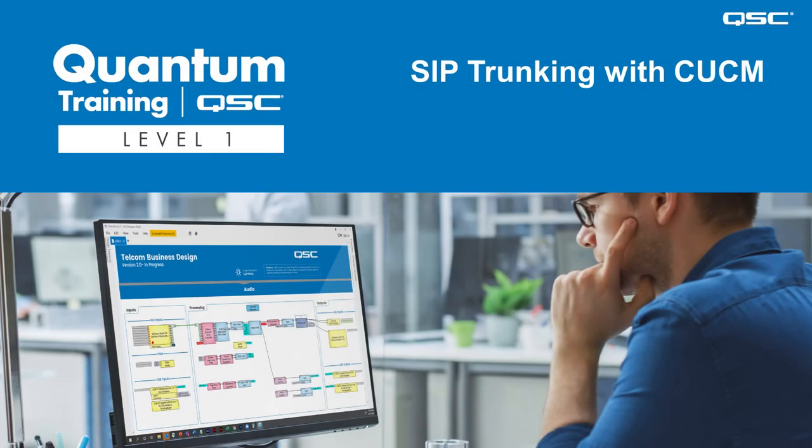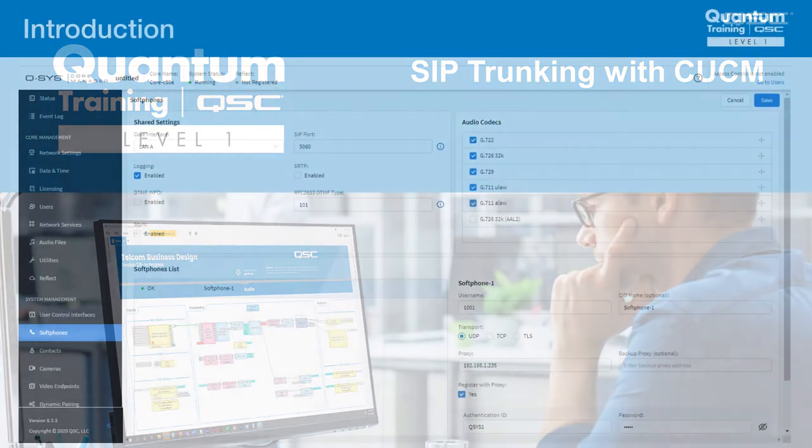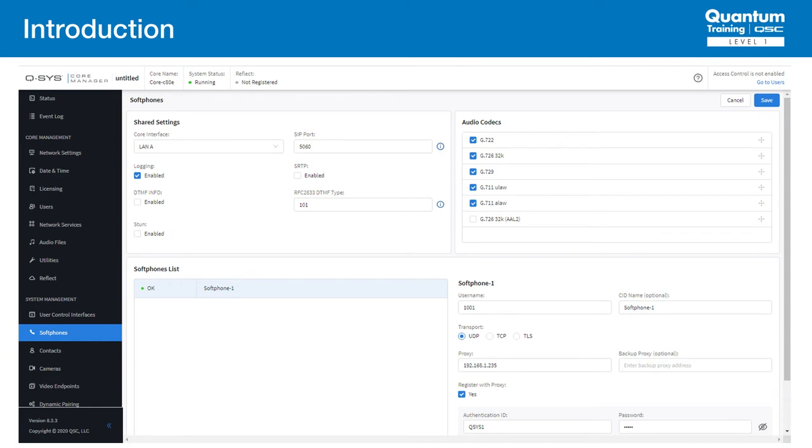Welcome back. In the previous lecture, we worked on advanced SIP registration with multiple soft phones. In this lecture, we'll integrate multiple Q-SYS soft phones with a real SIP proxy using what's called SIP trunking. This is useful for situations where you need to configure more than eight soft phones. They can also be used to talk to a proxy that does not use registration.